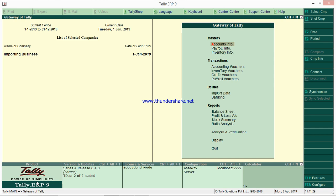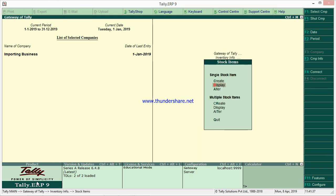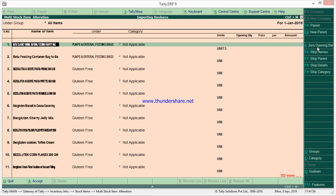For stock items it is all the same. I will show how to remove opening balances for all stock items at one shot. Go to Inventory Info, then Stock Items, then Multiple Stock Items, Alter, and select all items. Here you have the option to zero opening balances — press Alt+Z — to remove or delete all the opening balances at one shot.